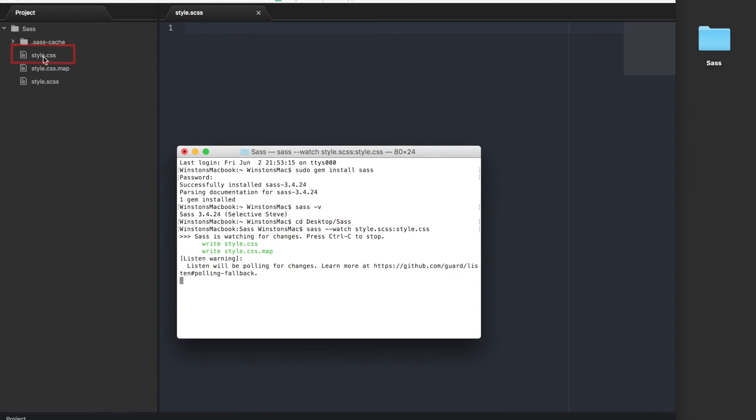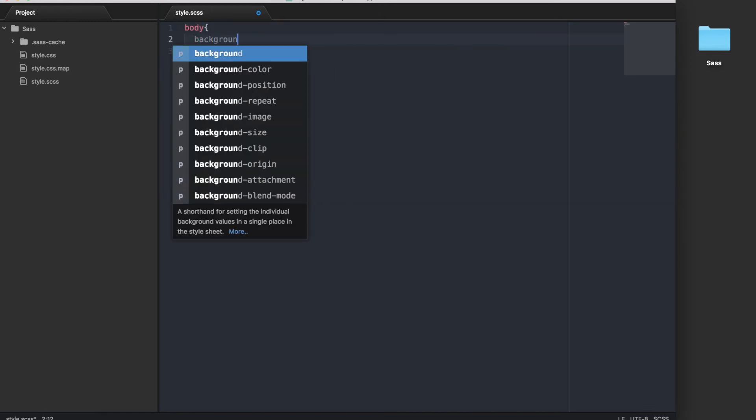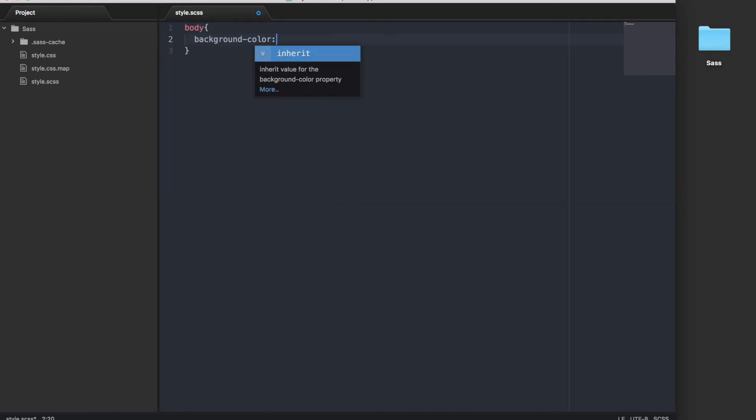You should now see a new file in your SASS folder called style.css. So if we go into the style.scss file, we can type in some code and do a simple test. Body, background-color: white.